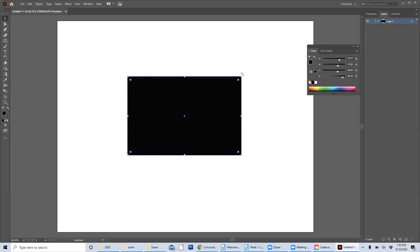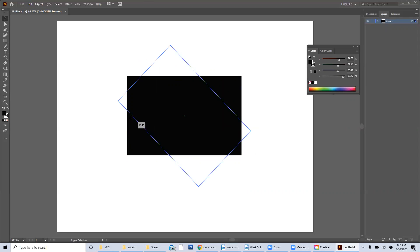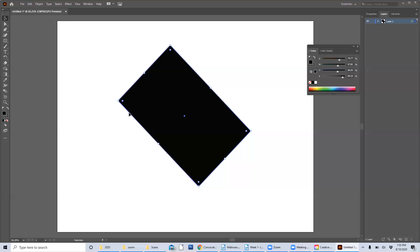Now if I were to do that while also holding shift, shift is the organizing key and it keeps it rotating at 45 degree angles. So I can keep this very orderly like so. Don't want to just turn it 45 degrees at a diagonal.